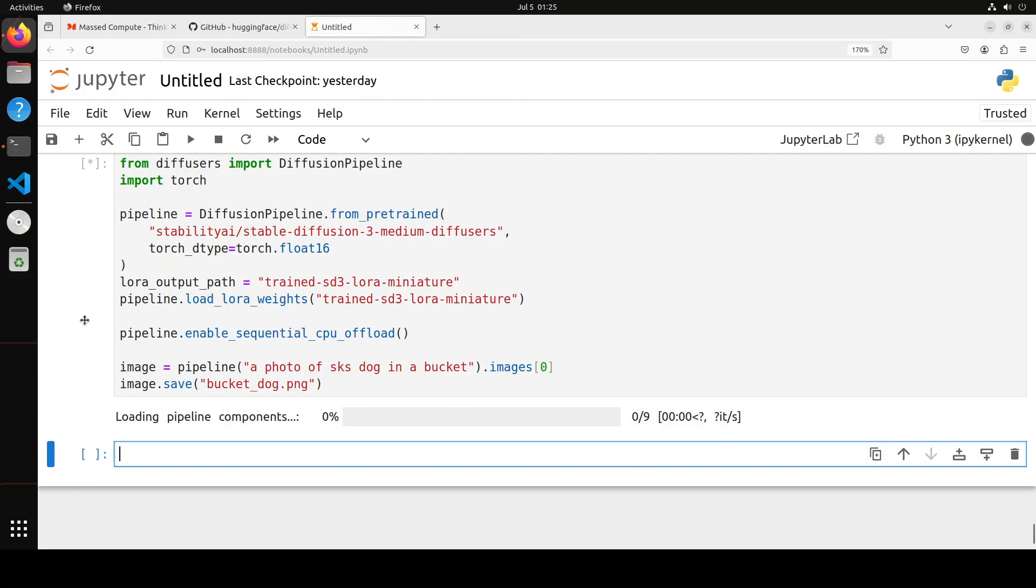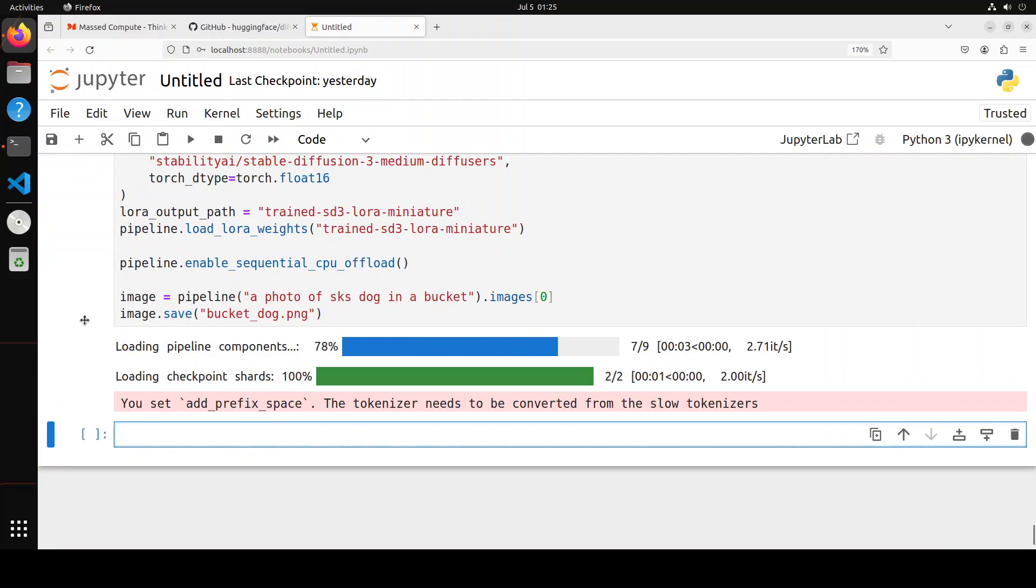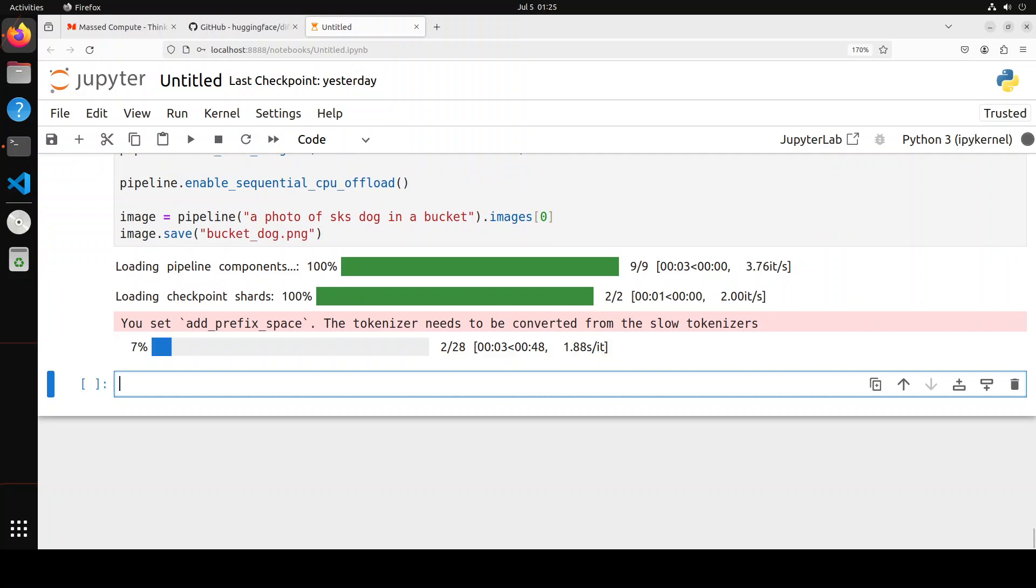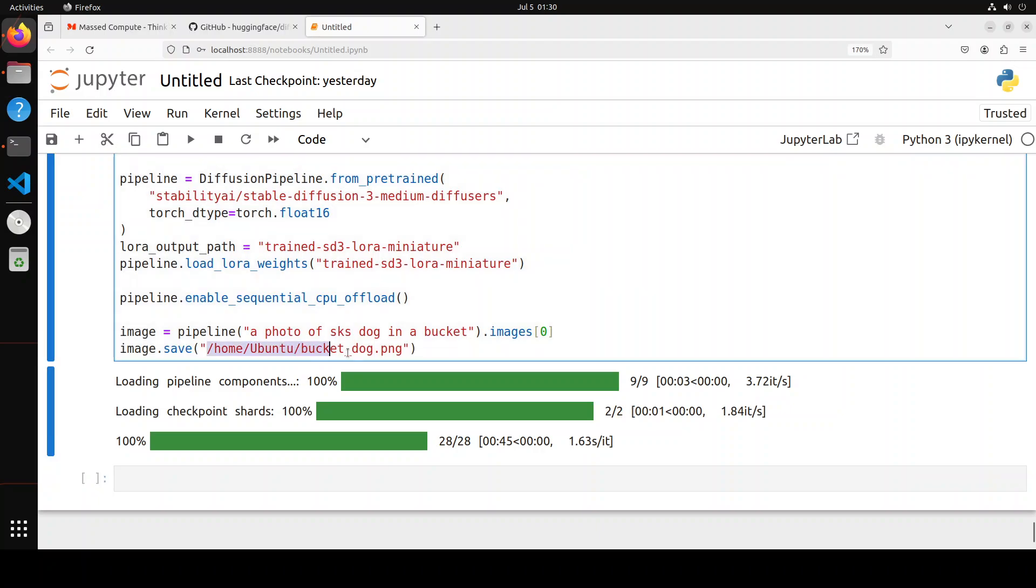It is loading the pipeline. There are a few components loading the checkpoint, and then it is going to save it. And of course, if you are using it on T4 GPU, it is again going to be a bit slow, but hopefully it will work out. And I have saved the image in my home directory, as you can see here. So let's go to my home directory.